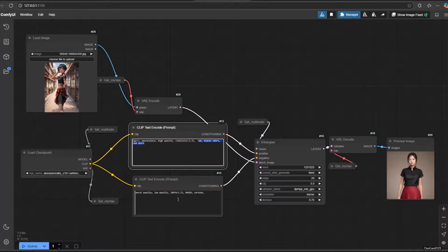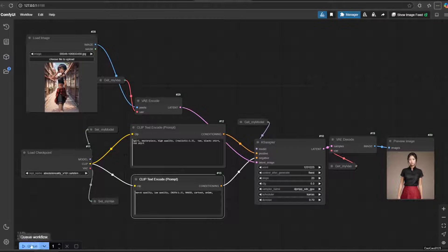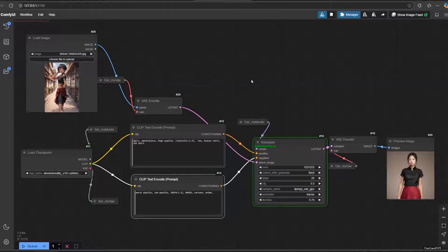In the prompt, we need to add 'realistic' into the positive prompt. Also add a few prompts that can help you generate an image close to your imagination. Also add 'anime' and 'cartoon' in the negative prompt.